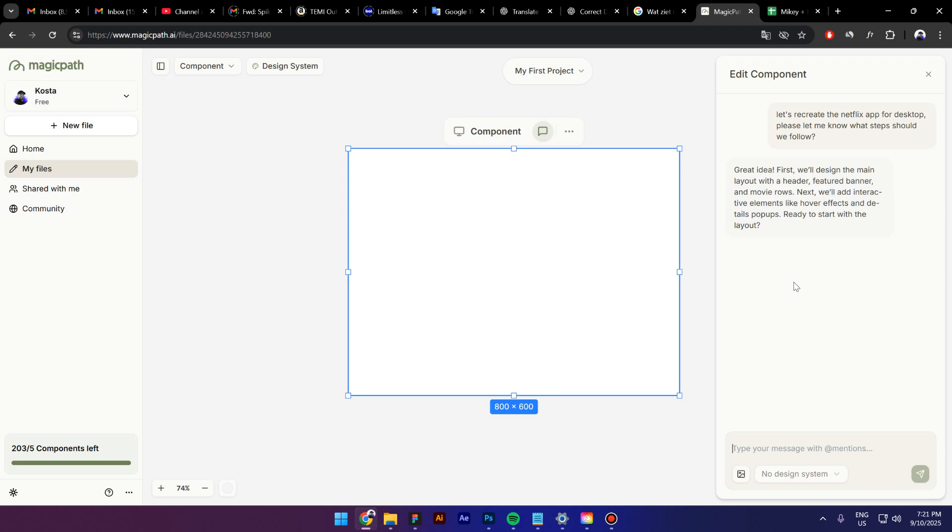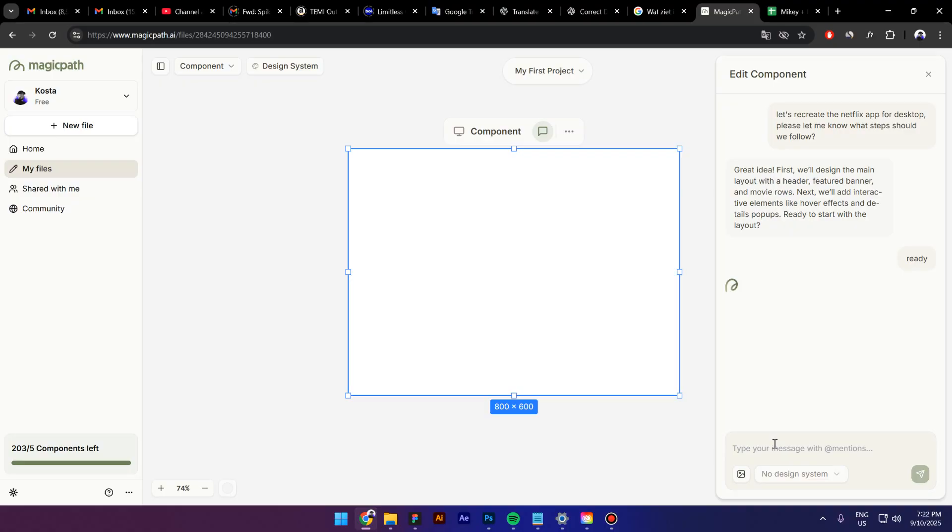Great idea. First, we will design the main layout with a header, featured banner and movie rows. Next, we will add interactive elements like hover effects and details pop-ups. Ready to start with a layout. So, I'm going to just say ready and press enter and now we have to wait.